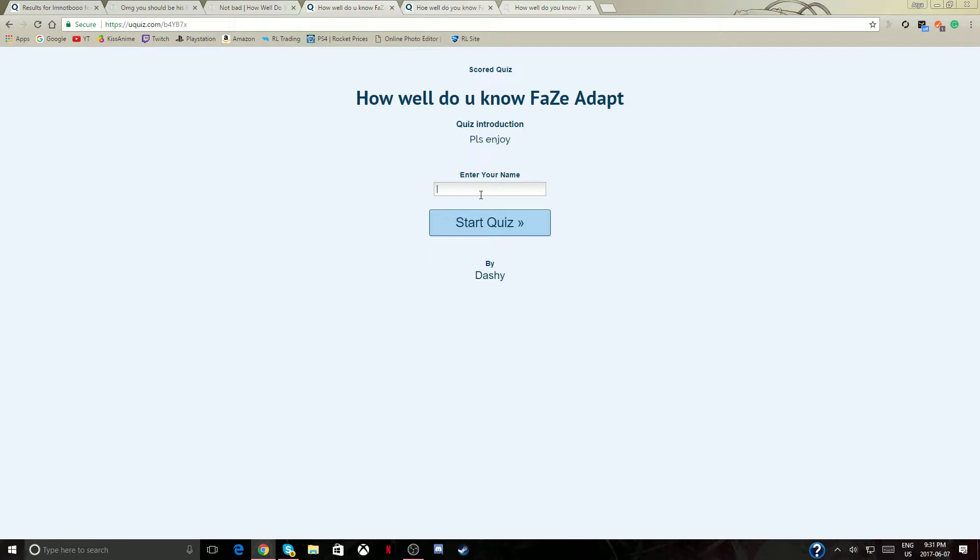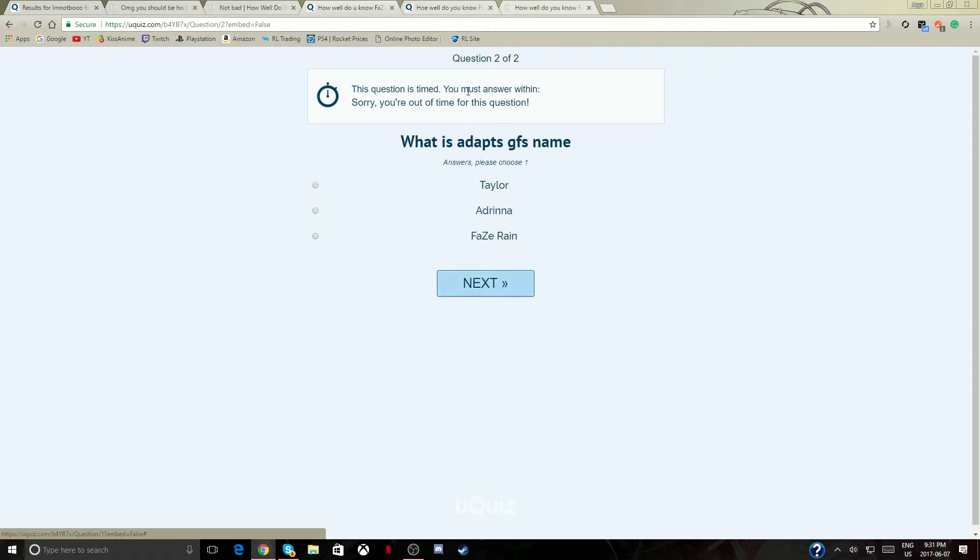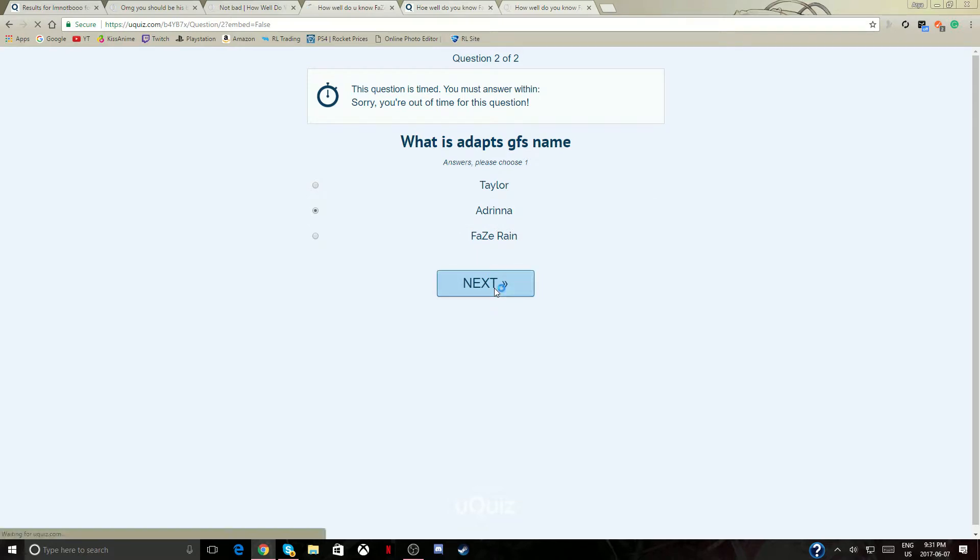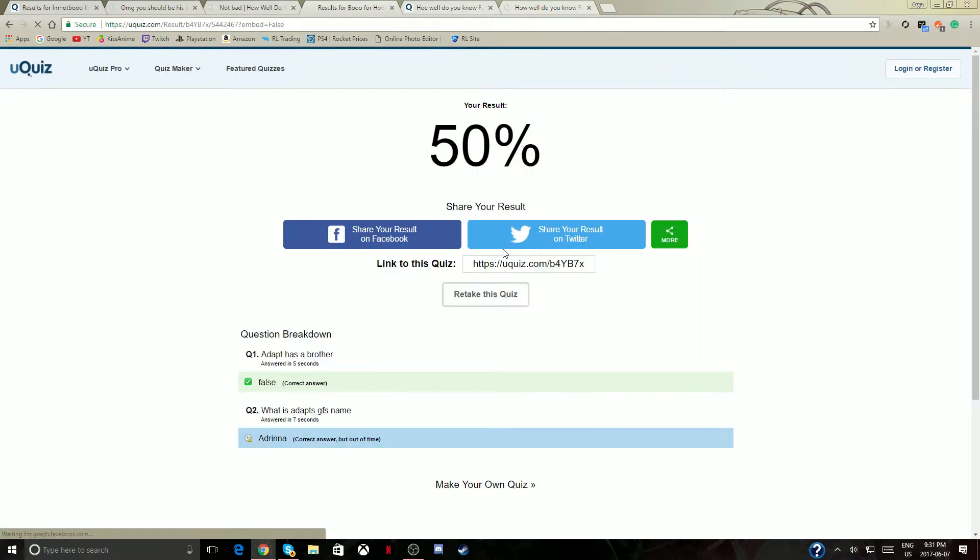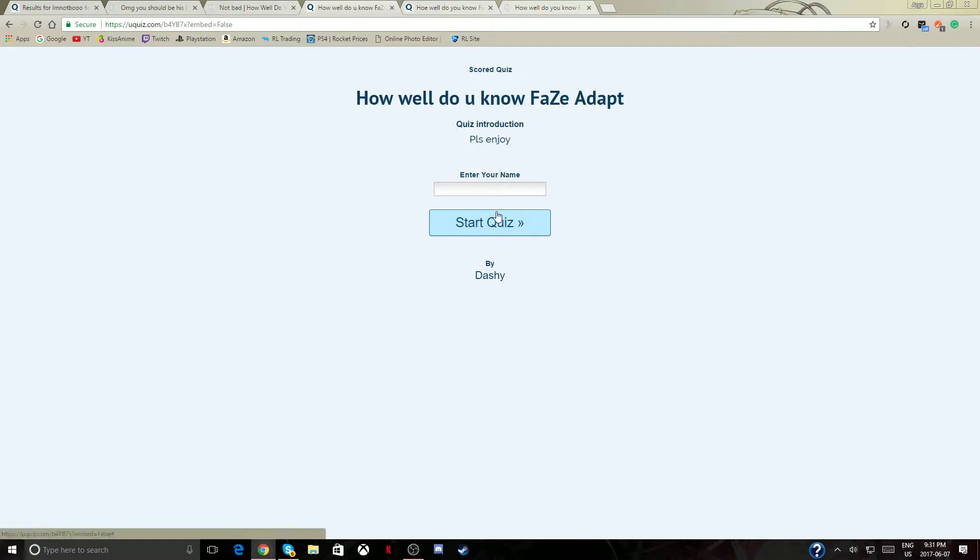Wait what? How did I do that good? Well that's surprising. FaZe Adapt, I'm gonna fail this one. I'm sorry Boo, I'm tired of the play. Does he have a sister? No he has a sister though. What, two questions? What? Used to be Adriana, so she cheated on him.